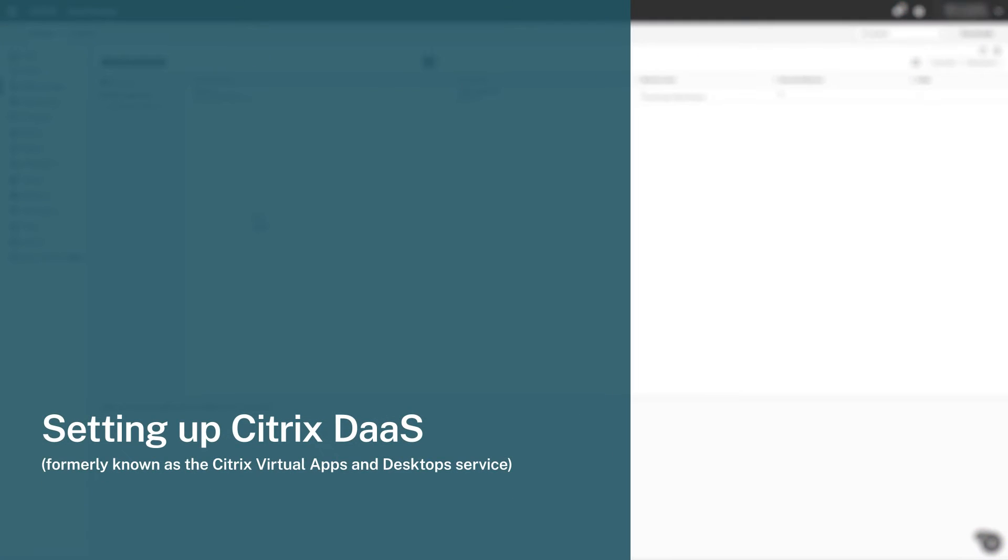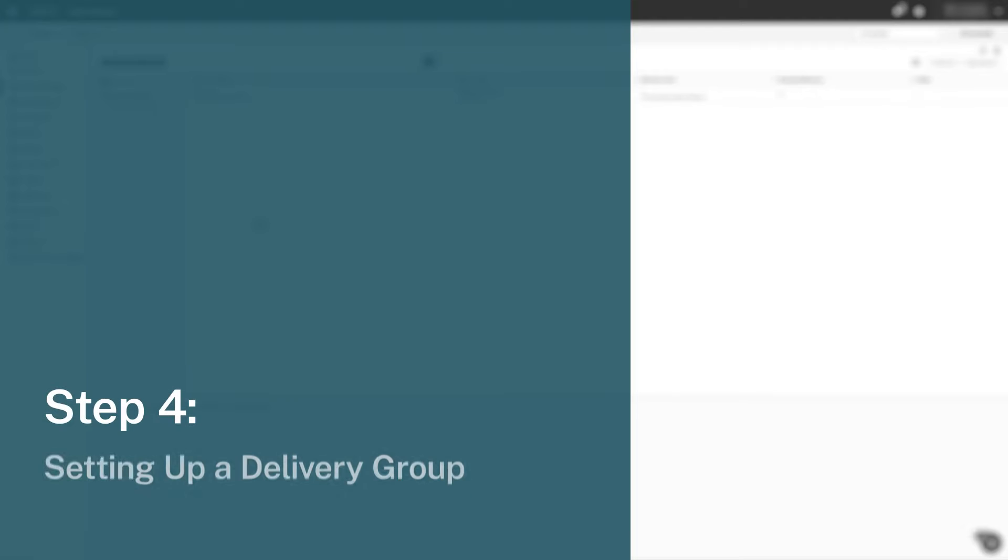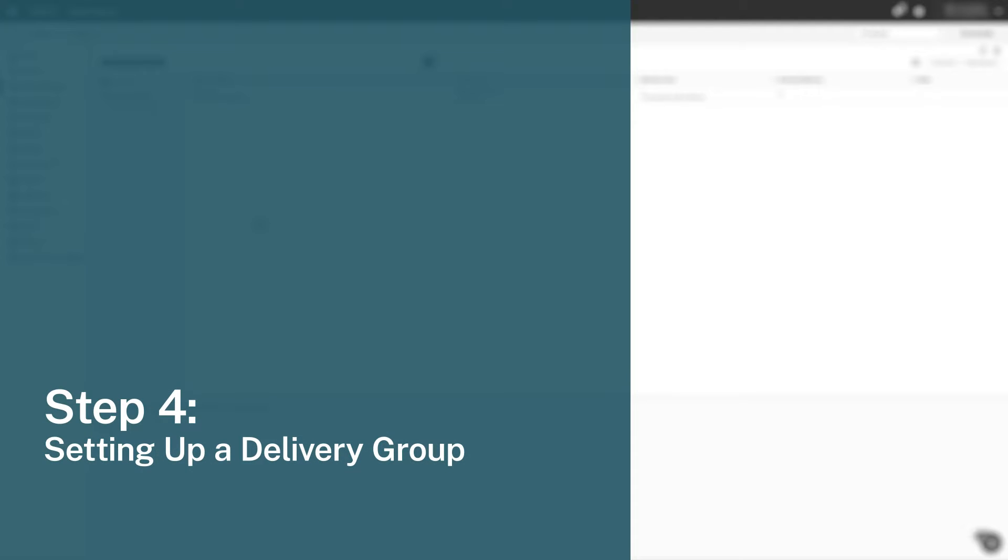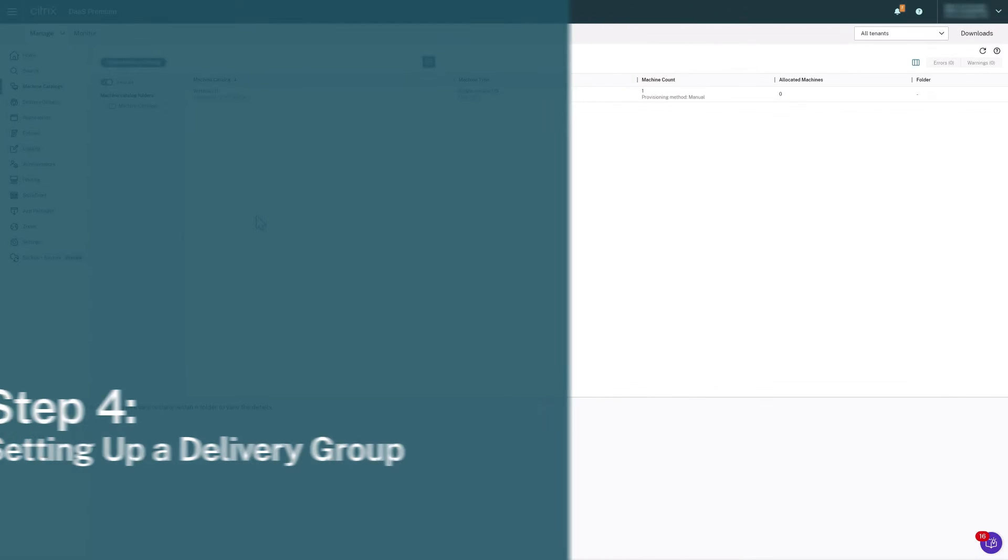Welcome to step 4 of setting up Citrix DAS on Citrix Cloud. In this step, we will set up user access to our sample Windows 11 desktop with a delivery group.